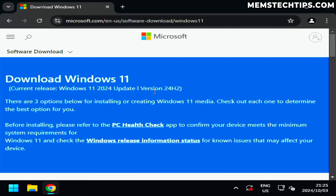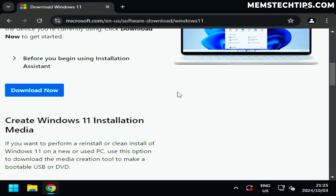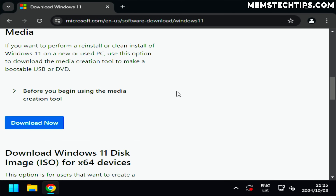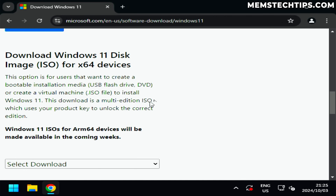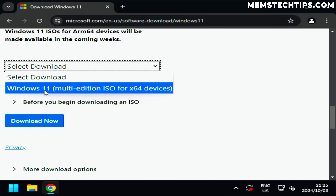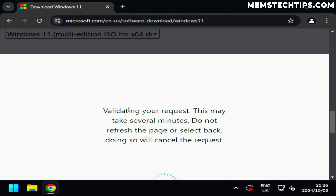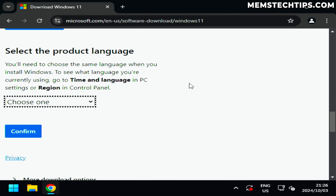Let's start by downloading the Windows 11 ISO file from the official downloads page. I'm going to select the Windows 11 multi-edition ISO file and then we'll have to select the product language.